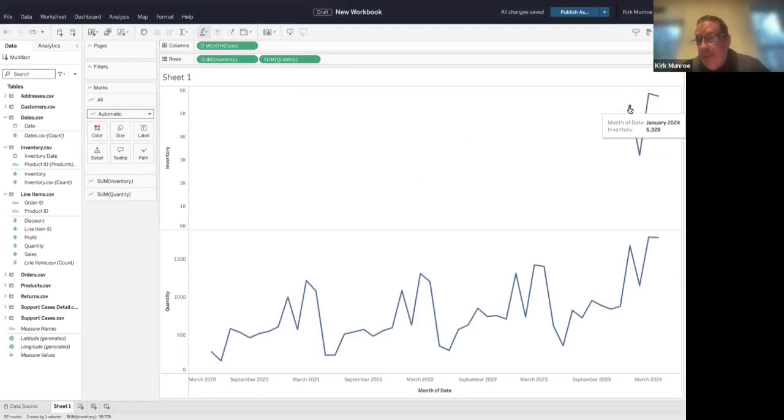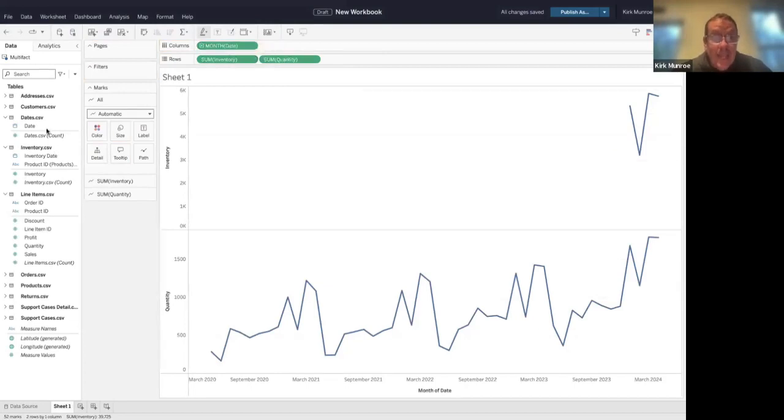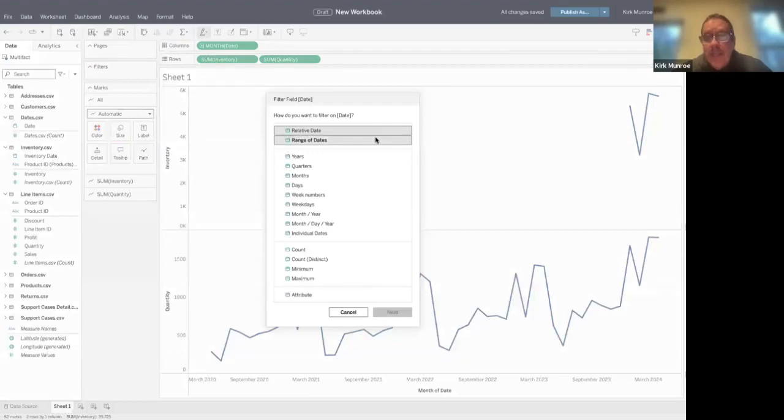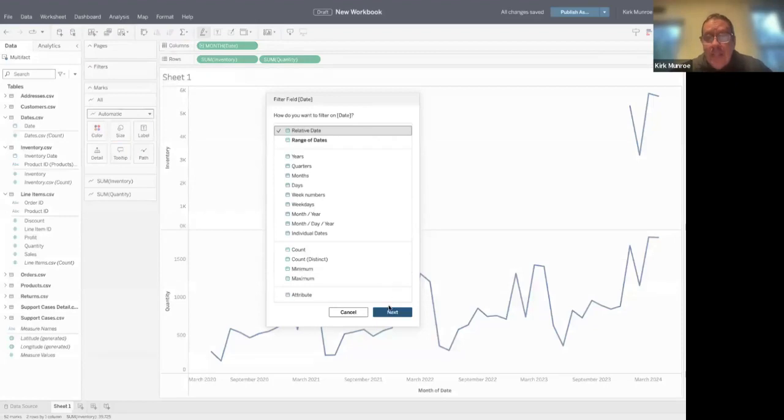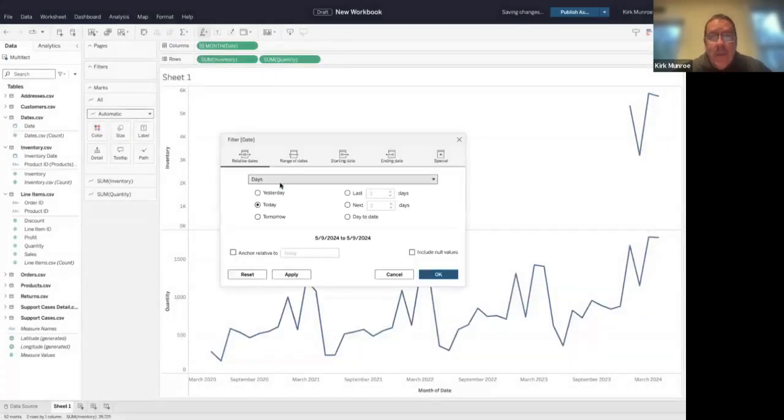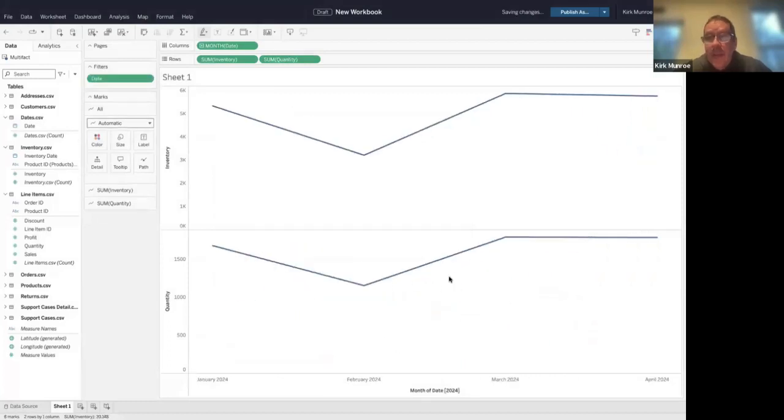The axes got extended because we had more data. We could take this date from our dates and bring it up to filters. We want to take relative dates and only want this year, because that's all we've been tracking for inventory anyway.